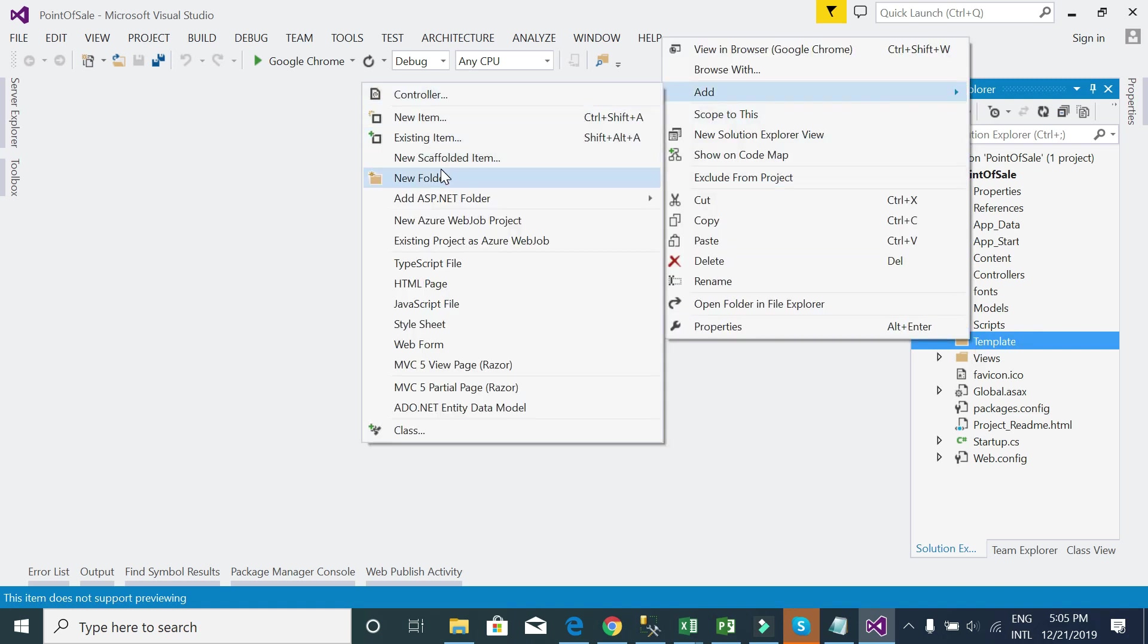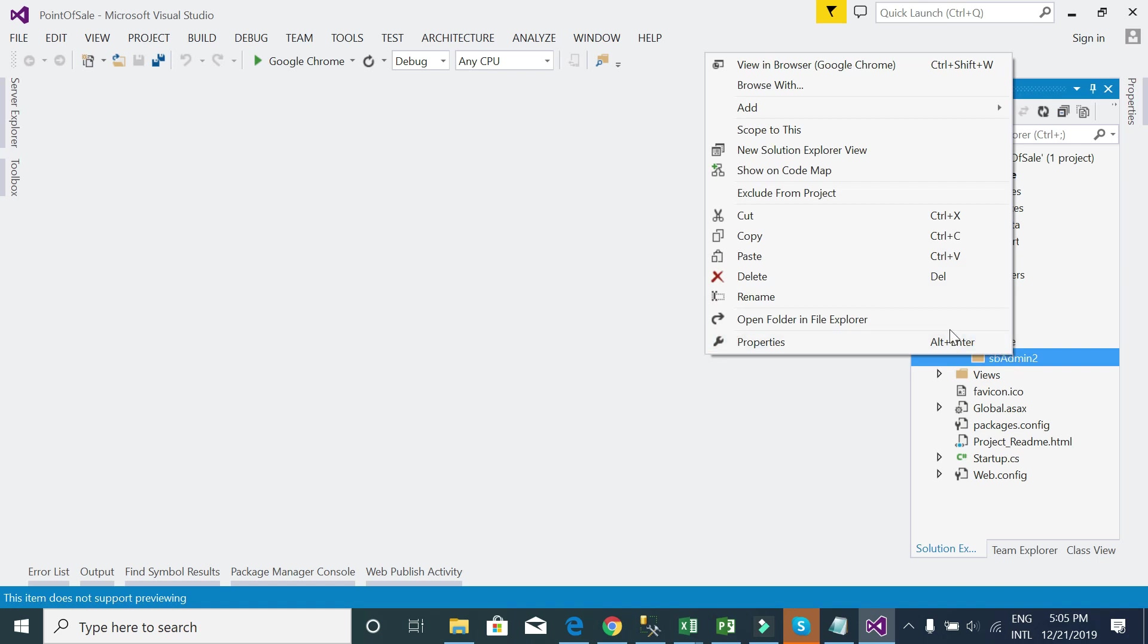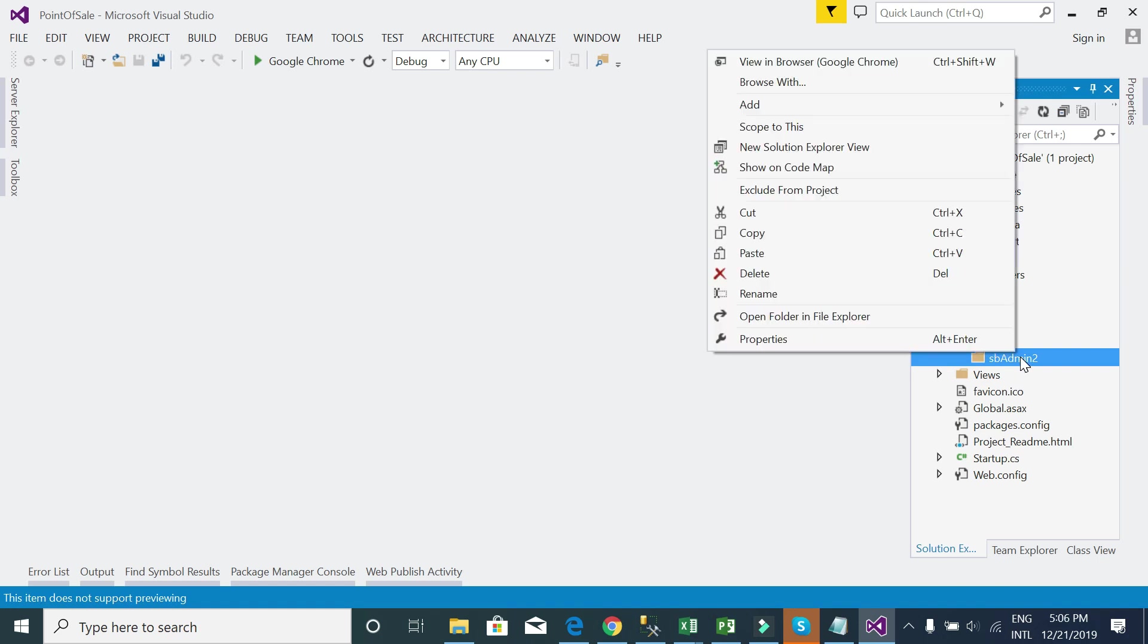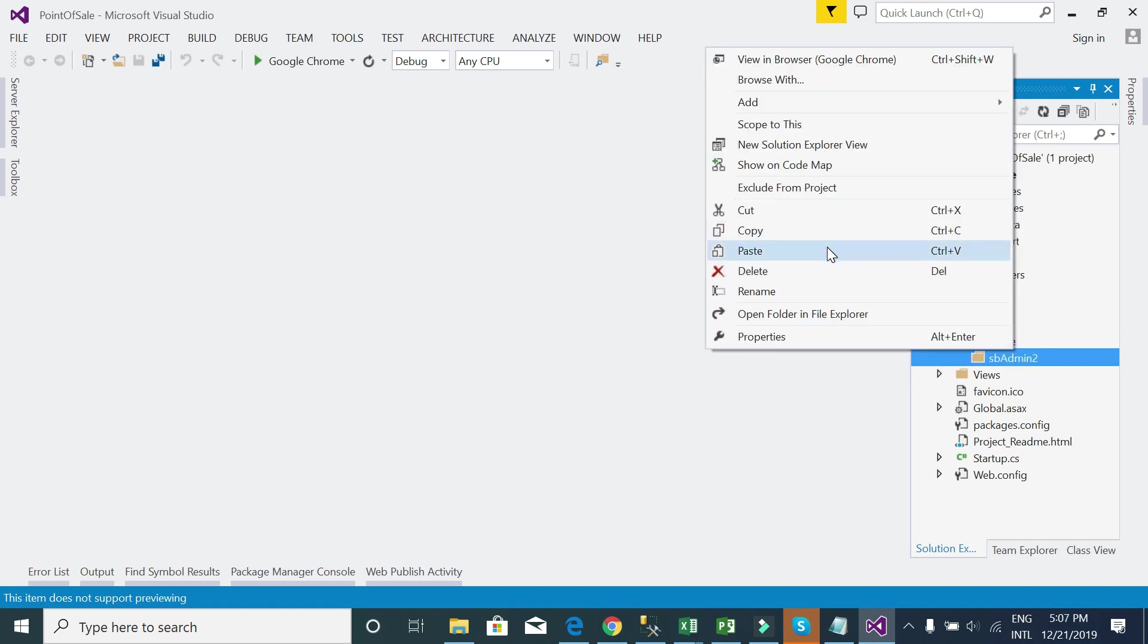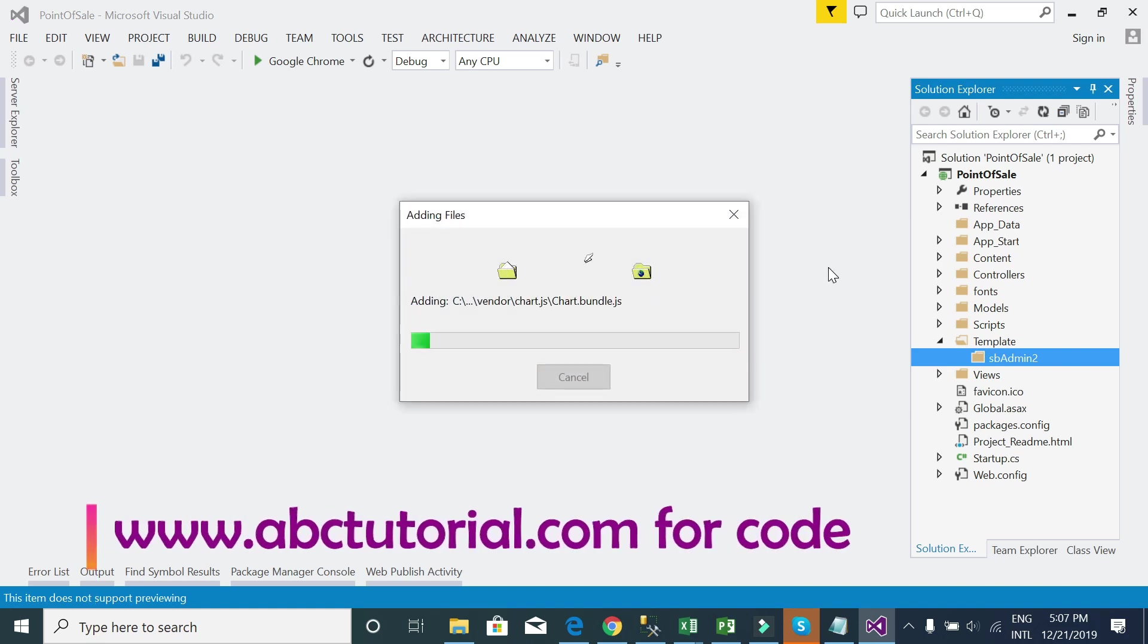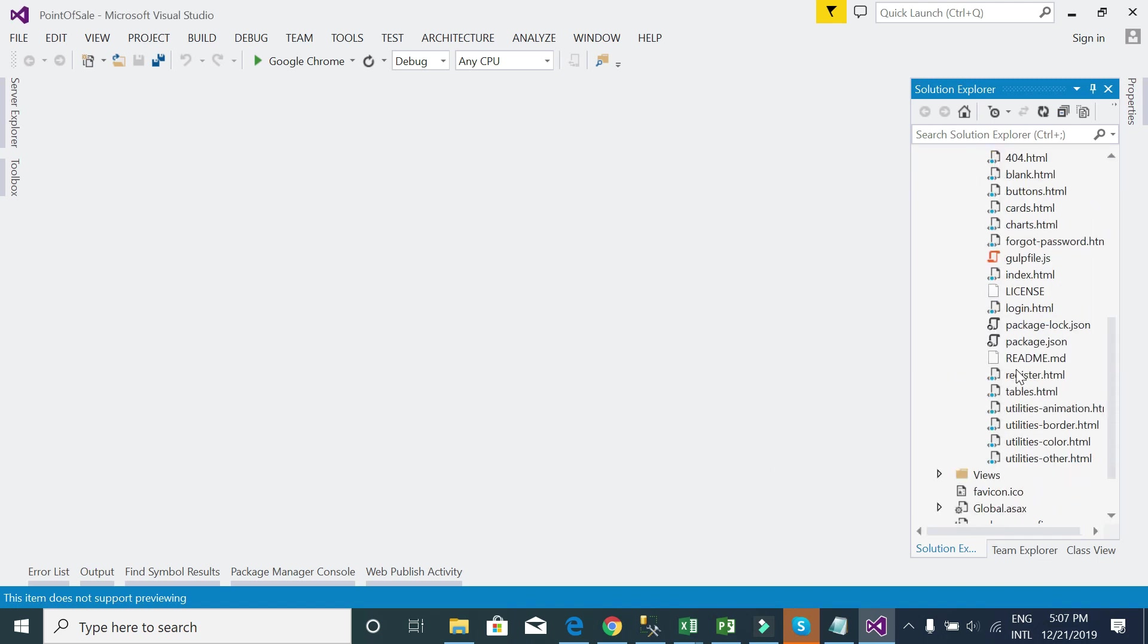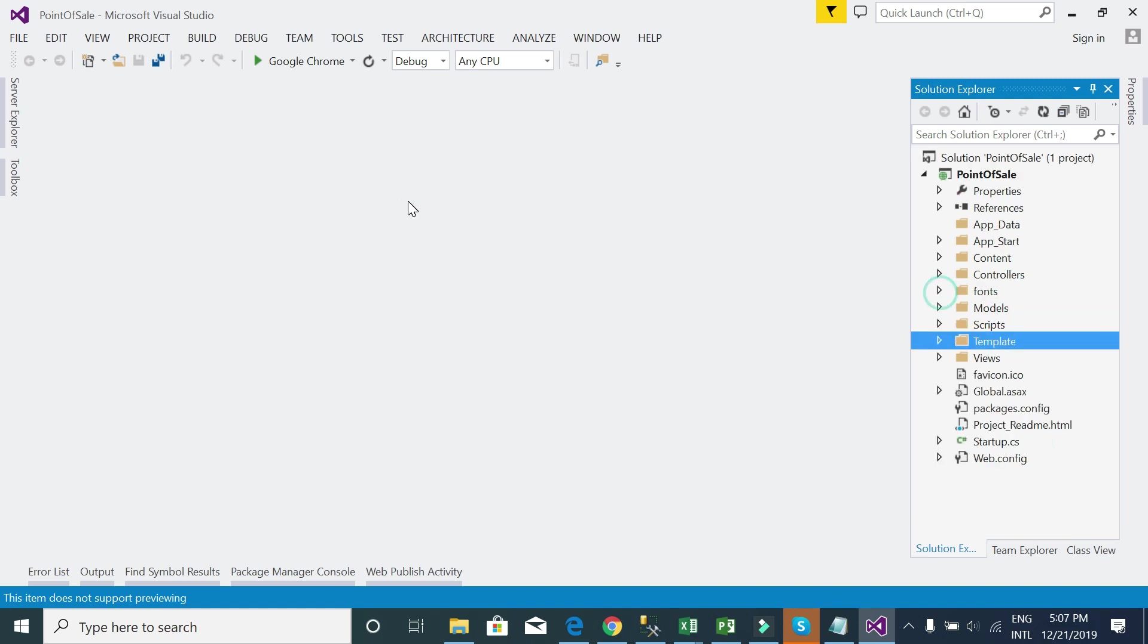I will create a folder named 'template'. Inside the template folder, I will name it 'SB Admin 2'. Go to inside the SB Admin 2 folder that I created and paste the copied files. See, all the files are already added here.